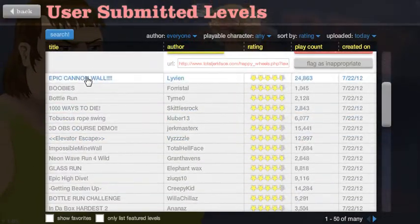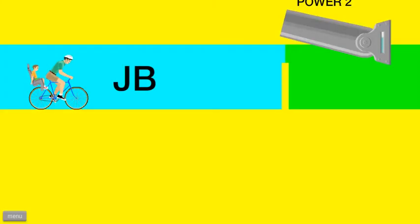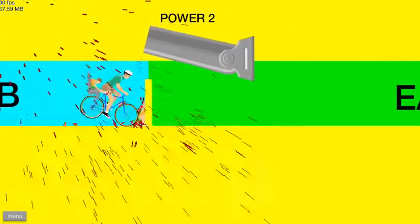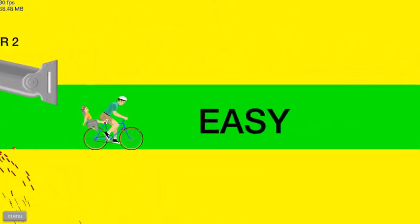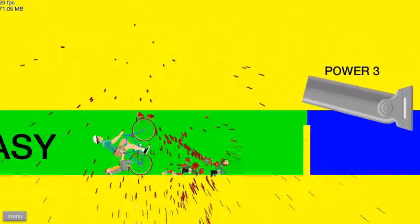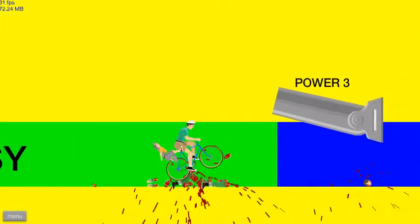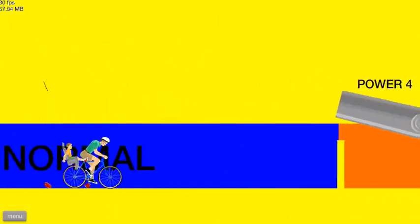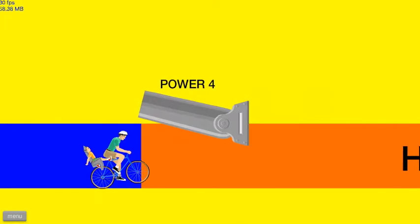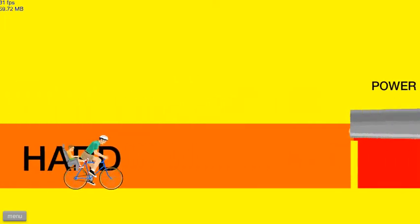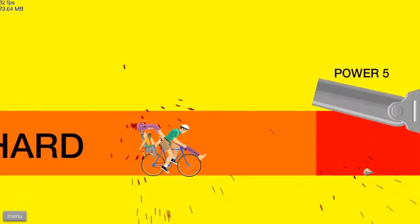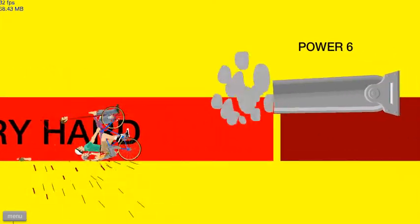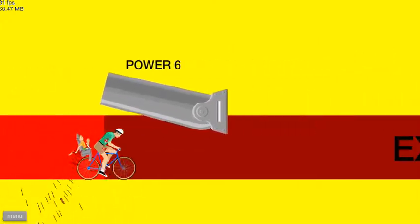Epic cannon wall. Boobies, probably won't play that one. What the heck? Oh god, it's shooting JB at me. Freaking kidding me. What the, oh god. Very hard, very hard, haha, get out, that was hard extreme.